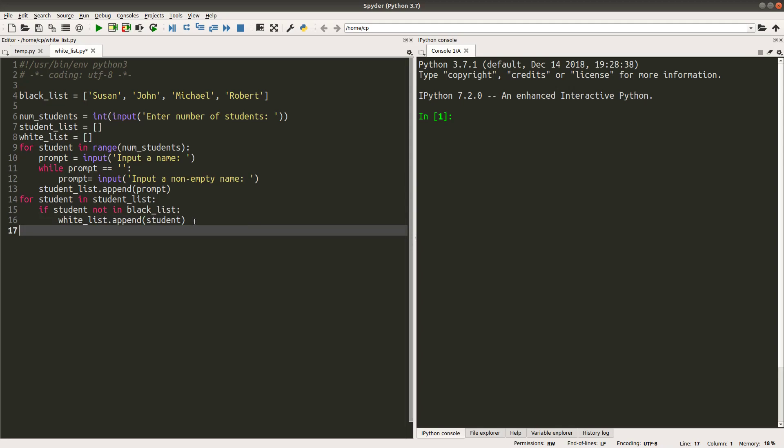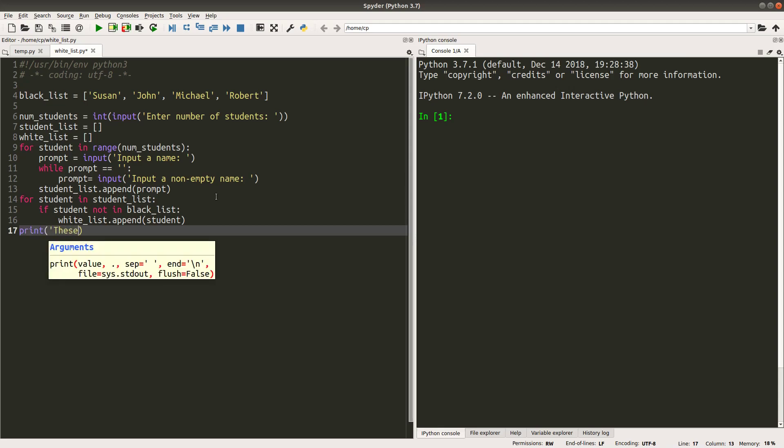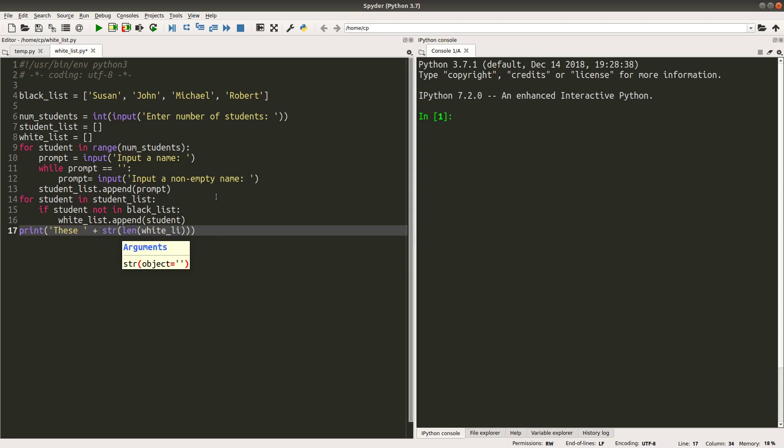After the completion of the for loop, I can simply print out the students in the whitelist, which means those who are able to graduate. First I would like to print out the number of students who are able to graduate. So I simply return the length of the whitelist. Since a length of a whitelist is an integer, I would like to change it to a string before I can do the concatenation with other strings.